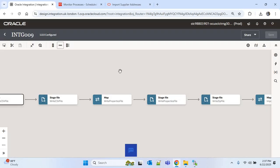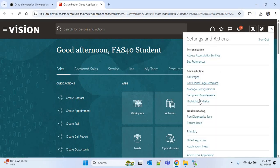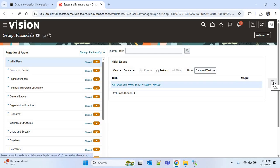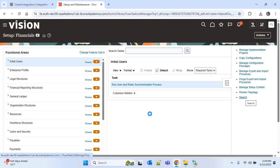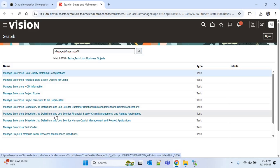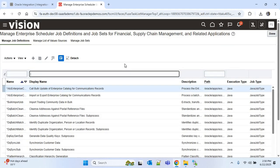After the FBDI CSV file, we have to create the properties file. I'll go to Oracle ERP, click on Settings and Actions in the top right corner, and go to Setup and Maintenance. Under Task, click Search and search for 'Manage Enterprise'. Click on 'Manage Enterprise Scheduler Job Definition and Job Sets for Financial Supply Chain Management and Related Applications'. Here we can provide the ESS job name for supplier address, which is 'Import Supplier Address'.